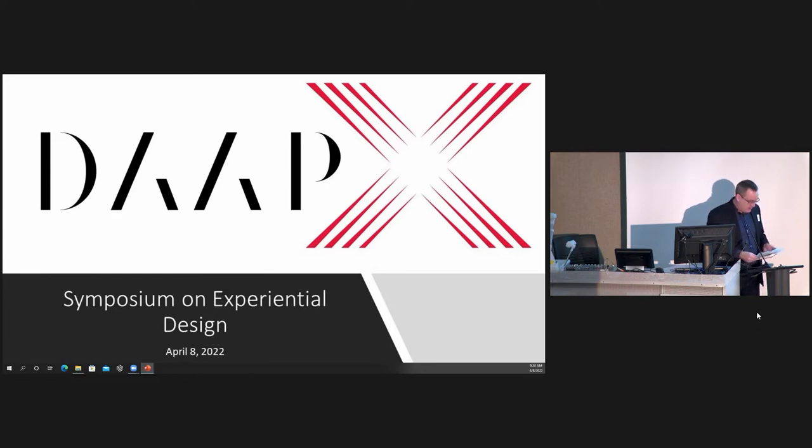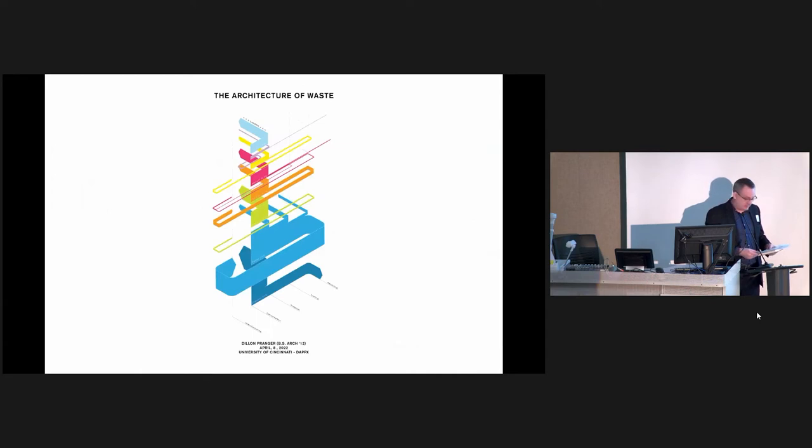Thank you for that. Our next presenter today, Dylan Pranger, our first virtual presenter, 2012 BSArc.